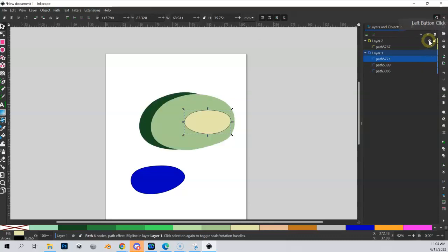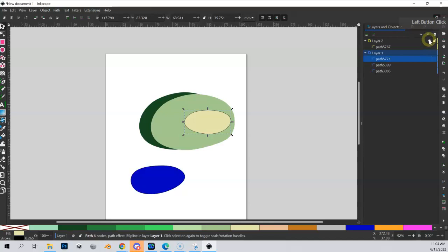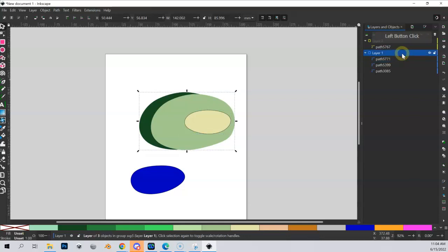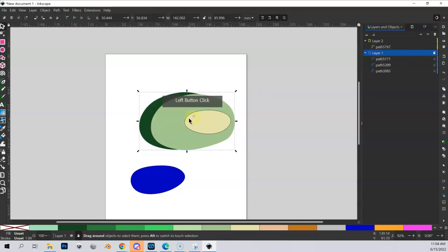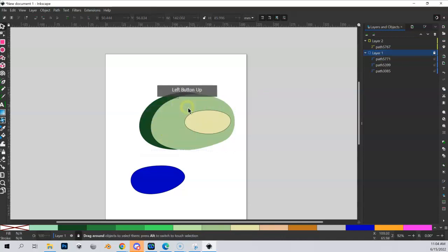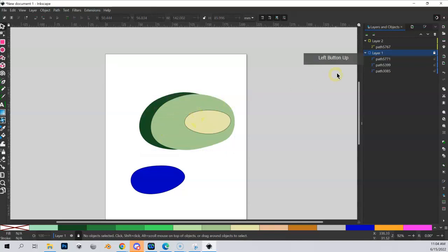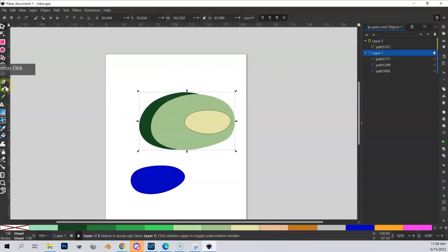I can also lock layers and shapes. This comes in useful if you absolutely are done with the layer and you don't want to accidentally add something to it or move it. You can lock that layer, and now I can't do anything to this.